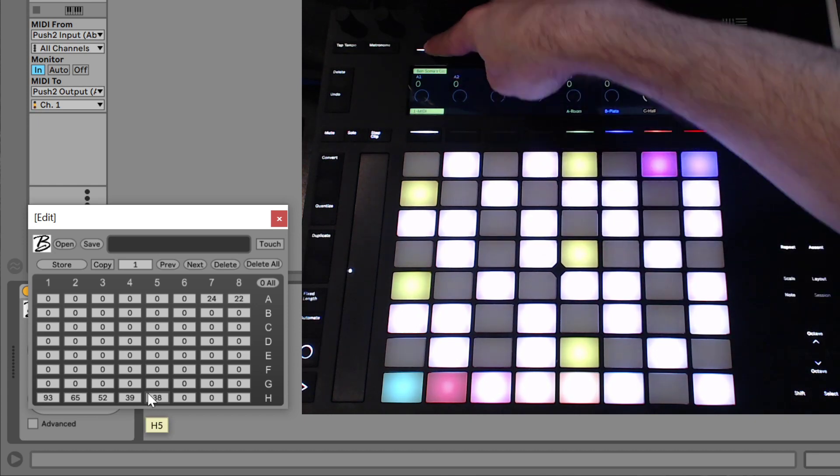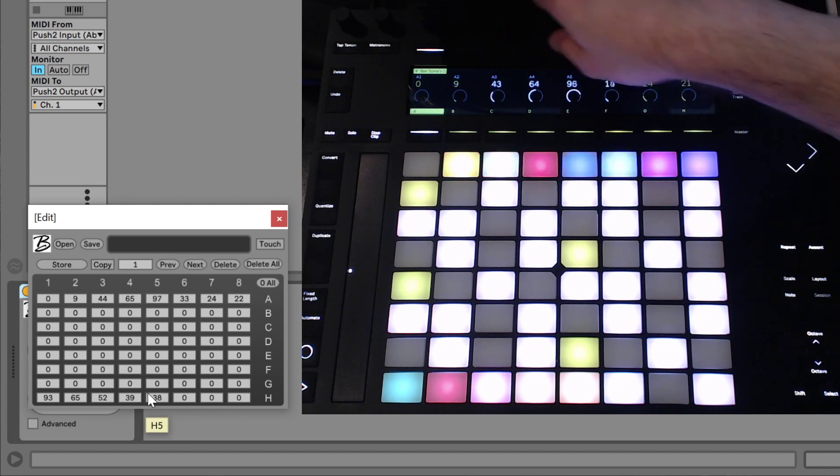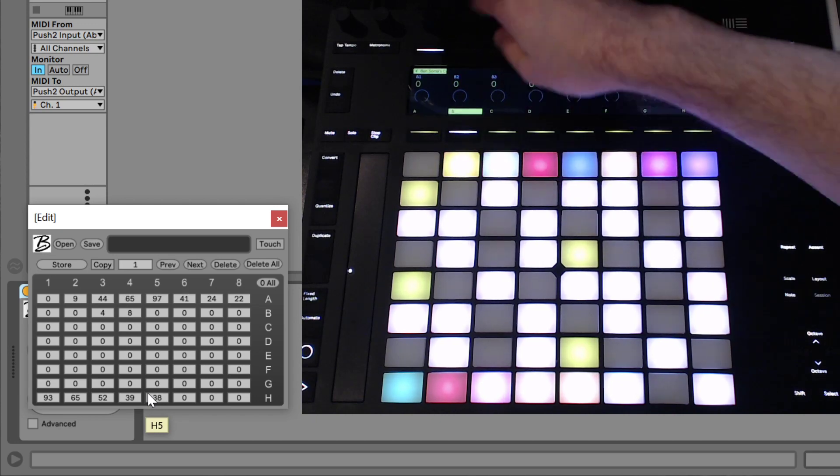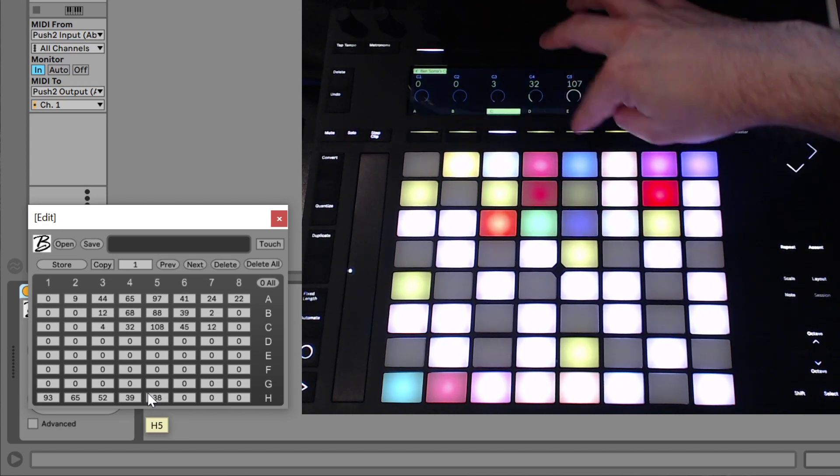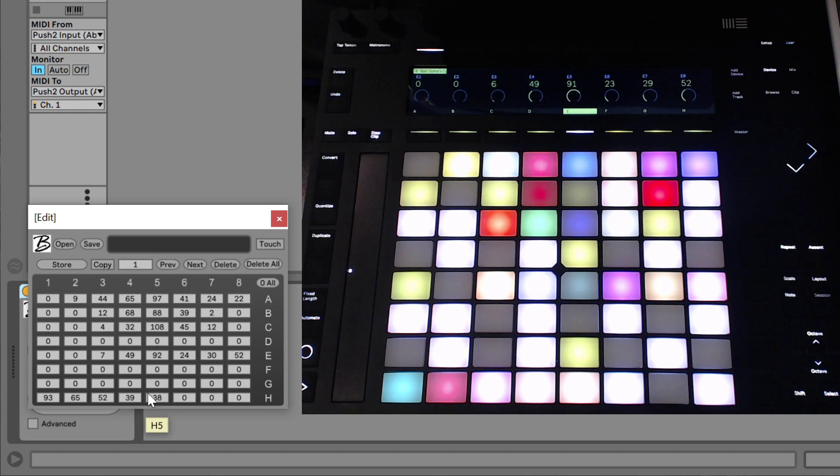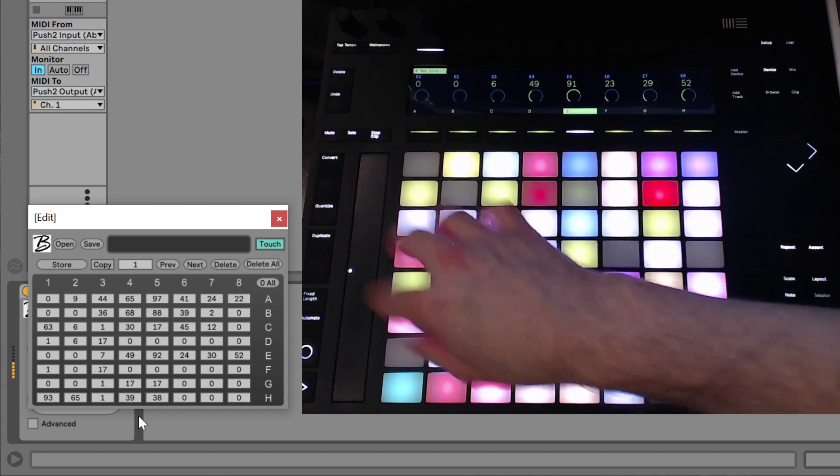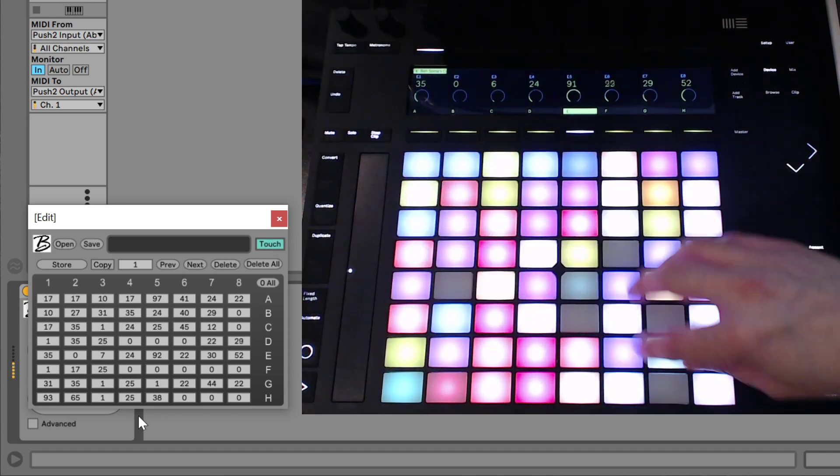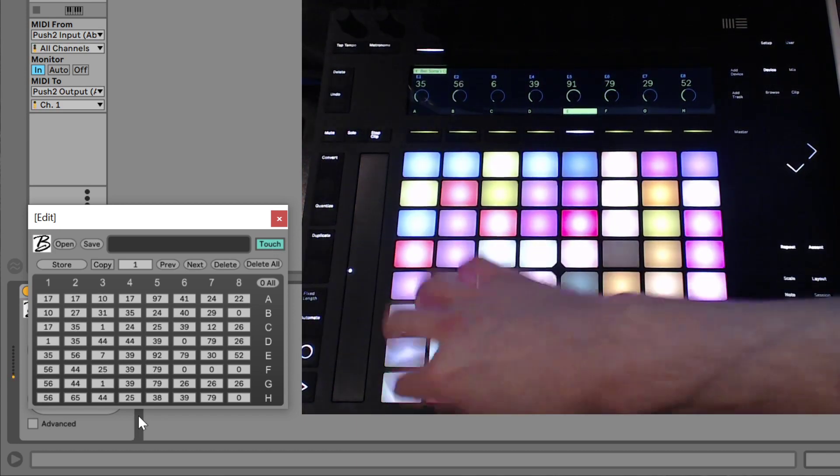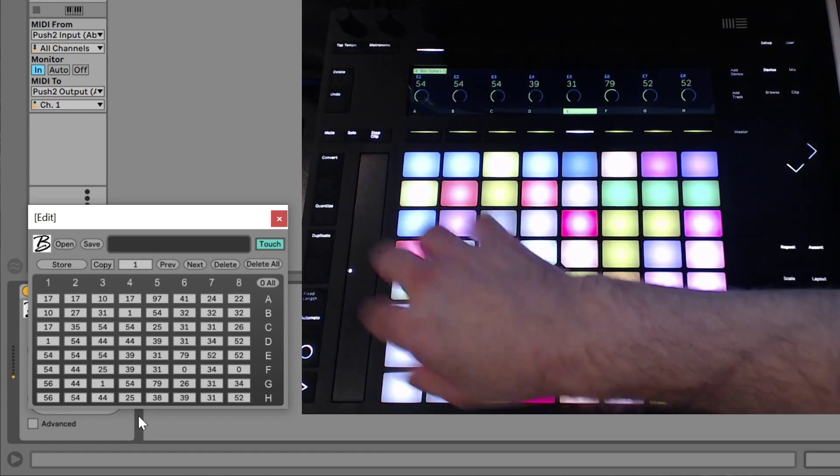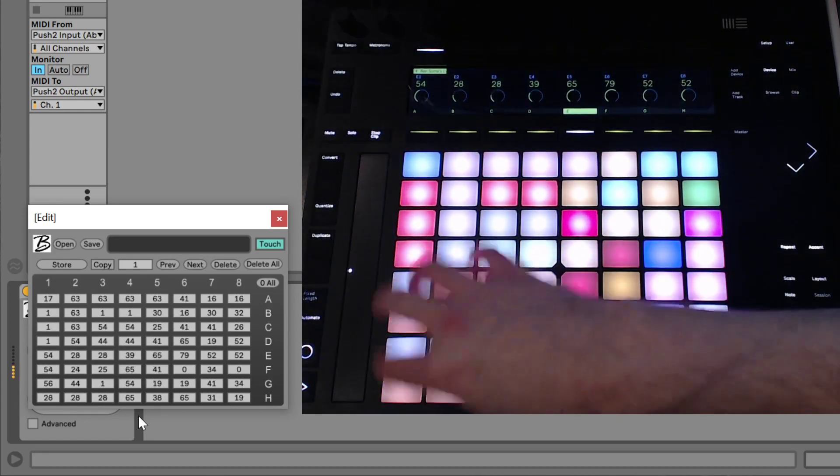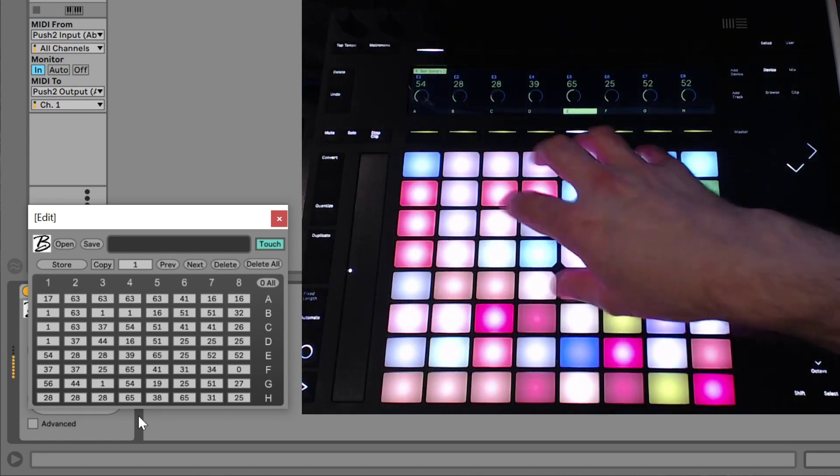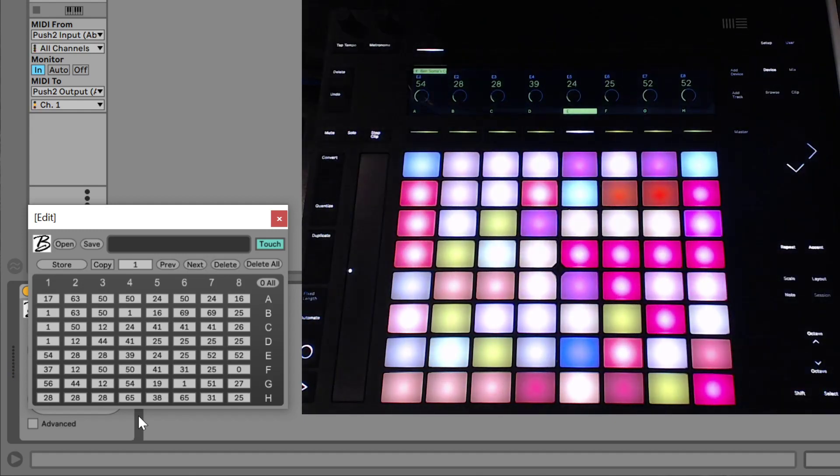If we hit that button, we can go through all the different rows. Another way we can enter these numbers is by hitting the Touch Mode. We can actually finger paint, if you will. Depending on how hard I hit these pads, it will change the color right underneath my finger.